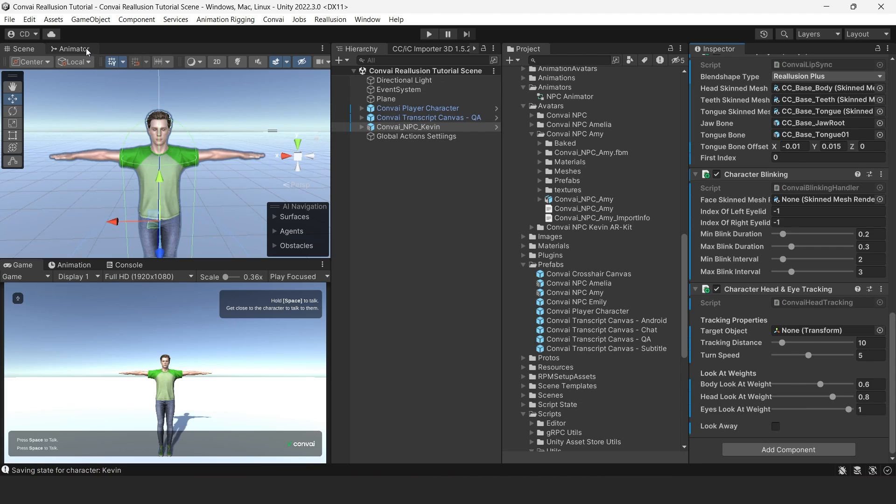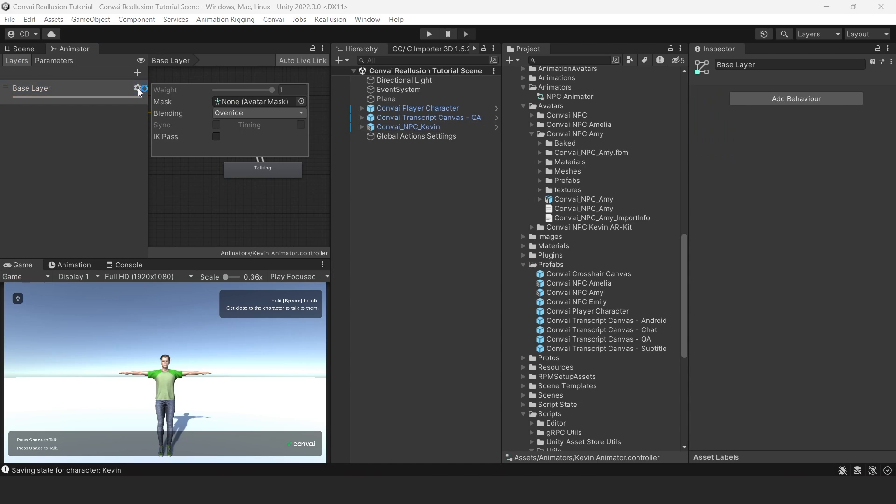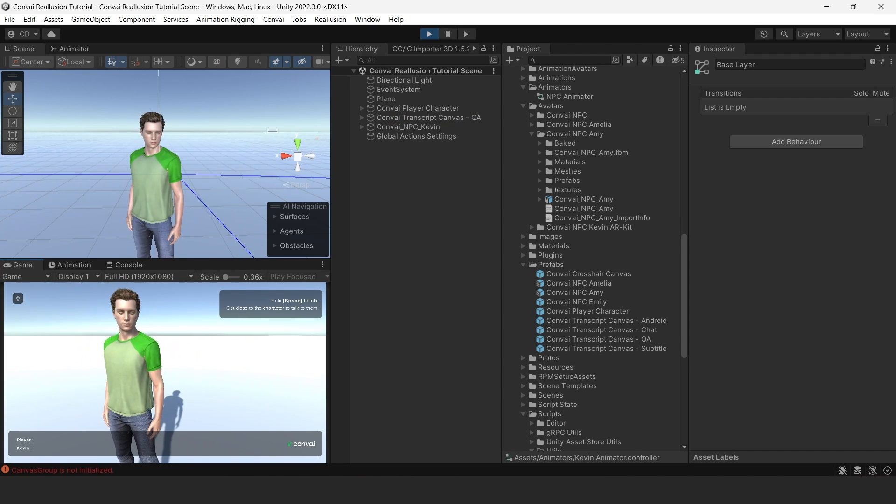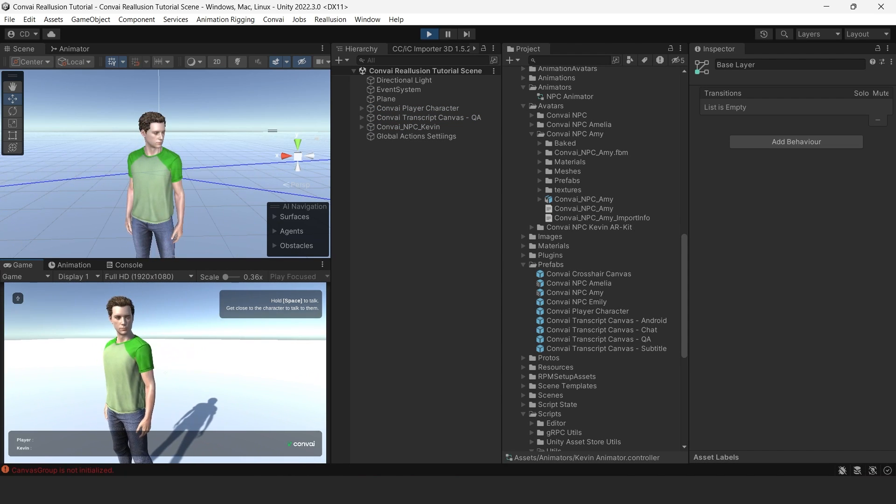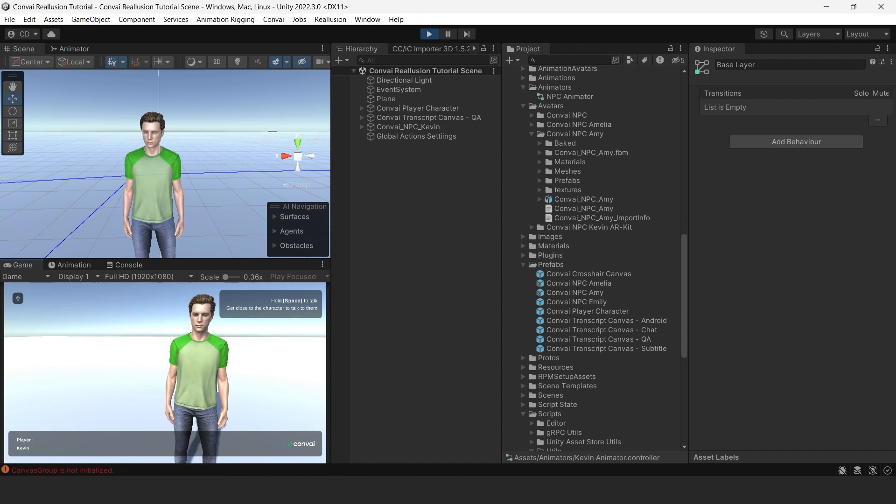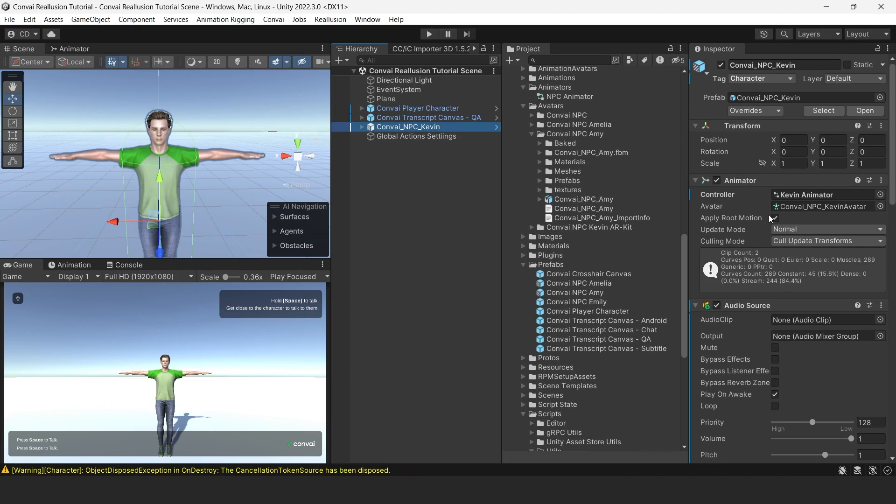Let's go to the Animator tab, and then make sure we are on the Layers tab underneath that. Next, click the Base layer, then click the Settings icon, and finally select the IK Pass option. Save the animation, and then head back to the Scene tab. We are ready to test. Press Play and move around the scene with your movement keys. The character will now track your movement with its head and eyes.